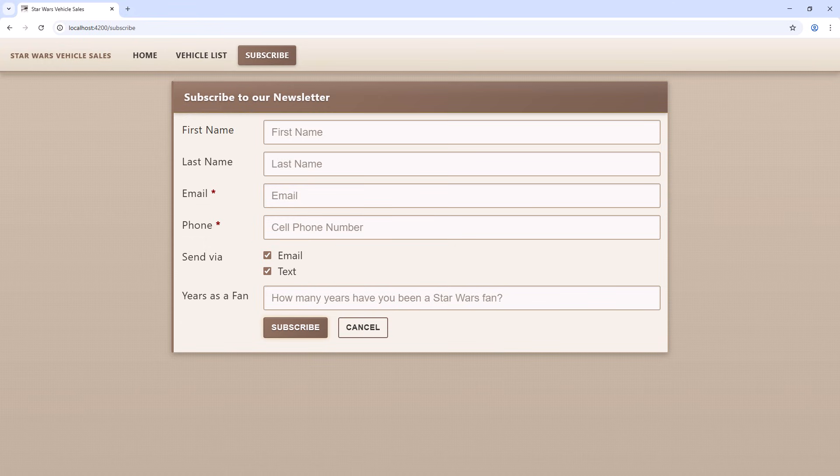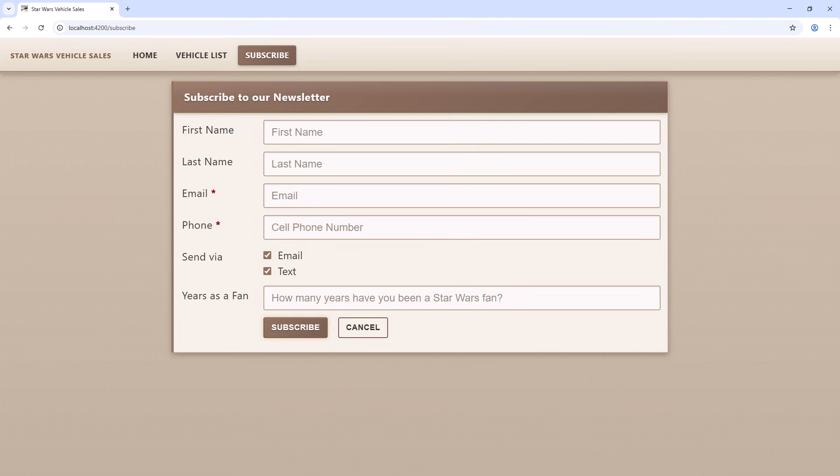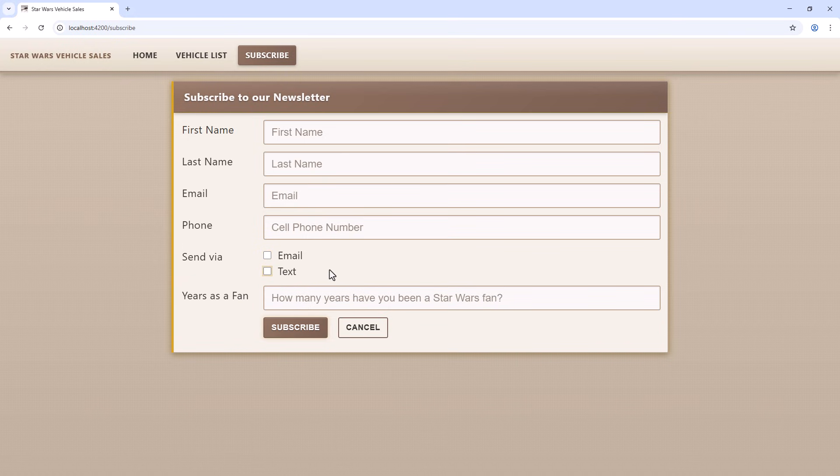Bring up the form. Since both fields are checked, we see both asterisks. Uncheck email, and the email asterisk is gone. Uncheck text, and its asterisk is gone. Nice!